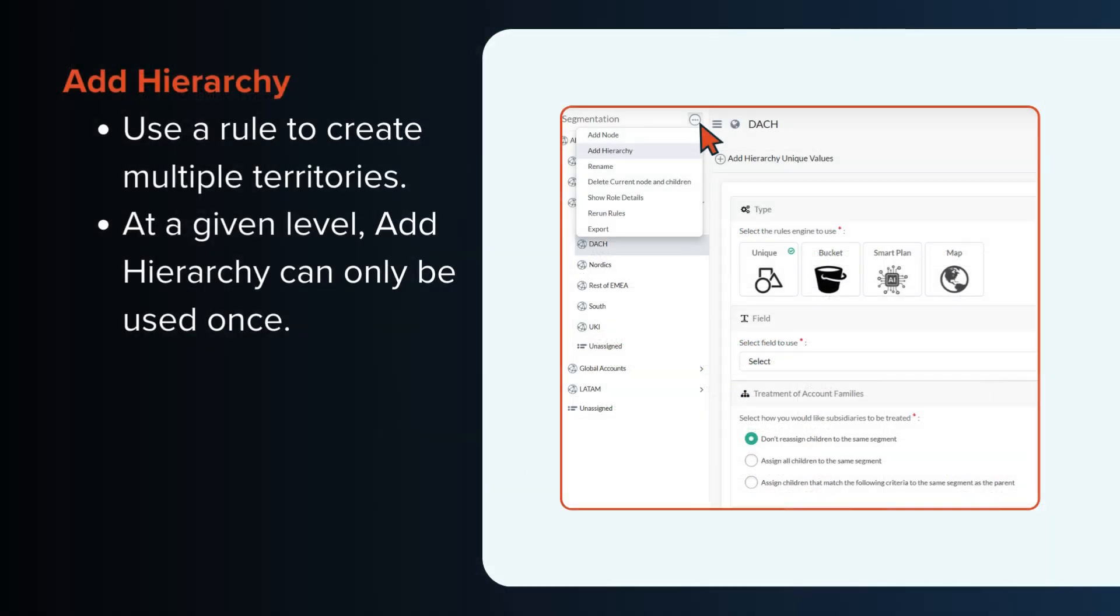If I choose add hierarchy, I'd be using a rule to create multiple territories. At any one level of your hierarchy, you can only use add hierarchy one time.